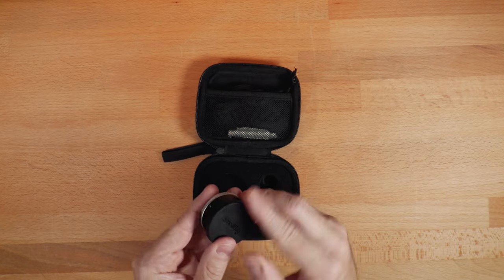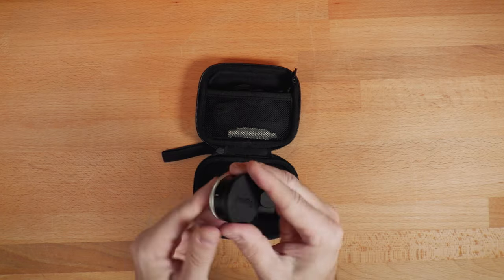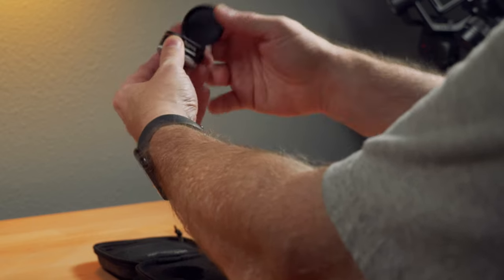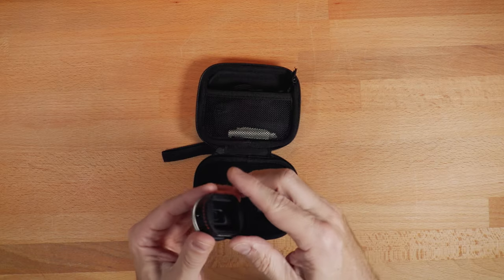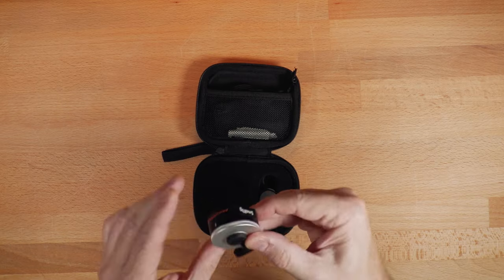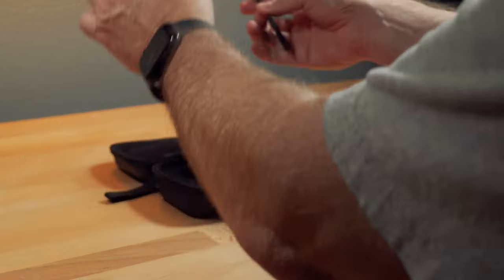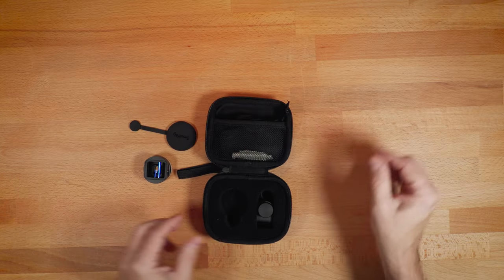And the lens comes with what I think is a pretty cool cover. It's made out of rubber, but it's like a lens cap that actually connects to the back as well. So that's nice. So you got the lens cap with the lens.